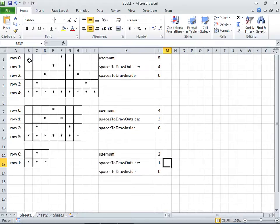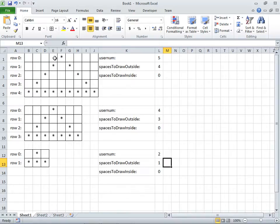How many initial spaces do we draw before the first star? We can simply take the user number, subtract one from it, and that tells us the number of spaces — one, two, three, four in this case, if the user number is five.